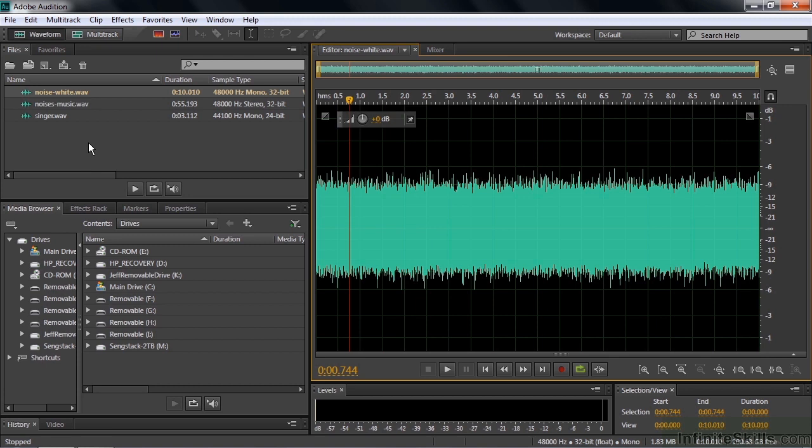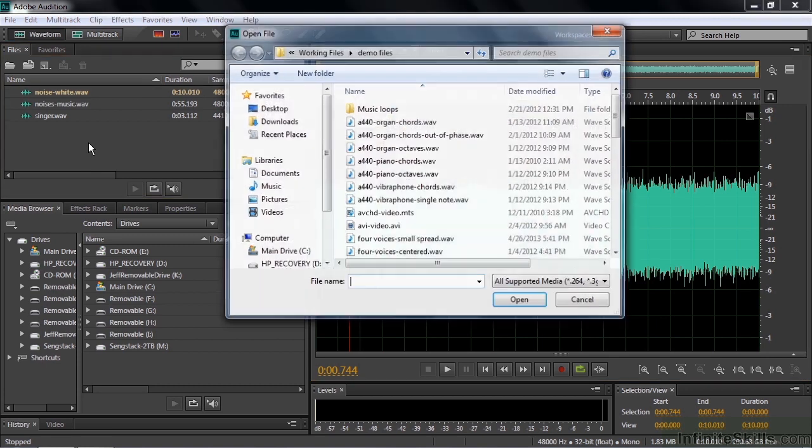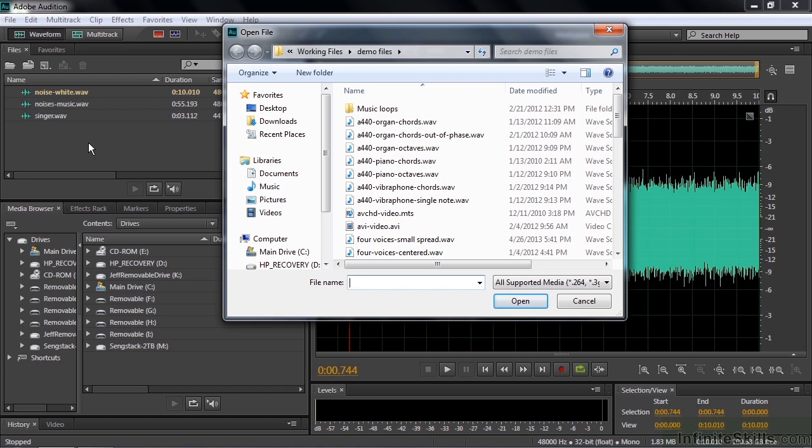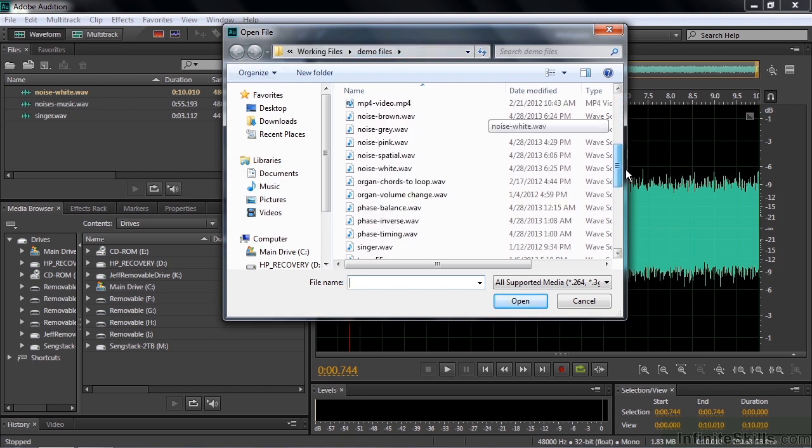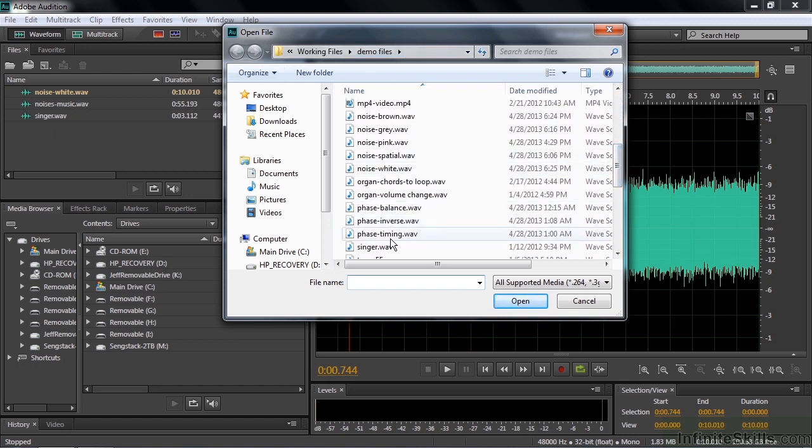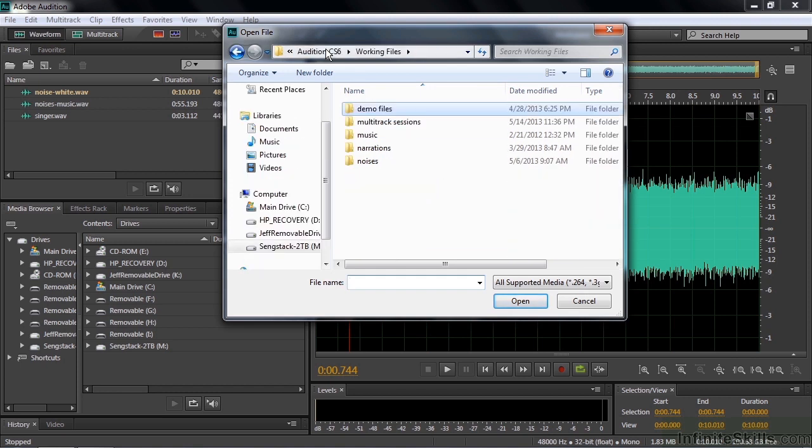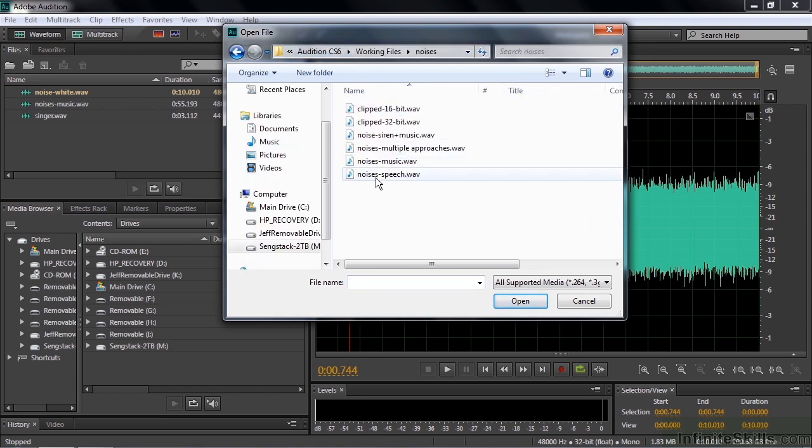To follow along, go get these three files here. Just double click here to open up the open file dialog box. Go to the demo files, scrolling down here and get noise white and then singer wav. Back up a notch here and go to noises, get noises music.